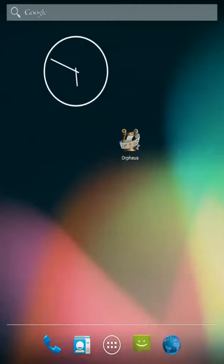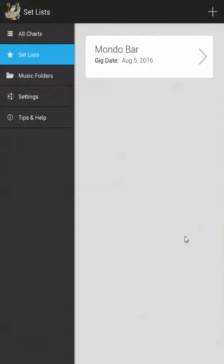Hello and welcome to this video for Orpheus, sheet music reader for Android. Today I'm going to show you how to create and manage set lists. Let's start by opening the application. For the purposes of this tutorial I'm going to assume that you already have your charts and music folders and settings already set up. We're just going to focus on set lists.